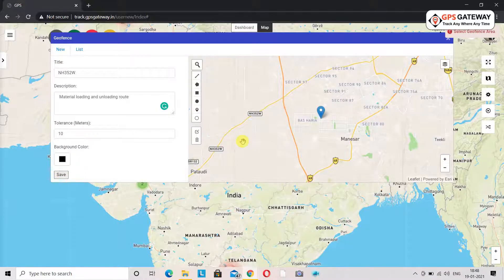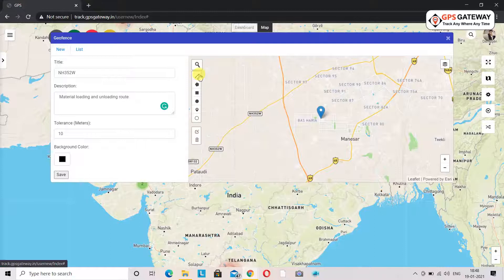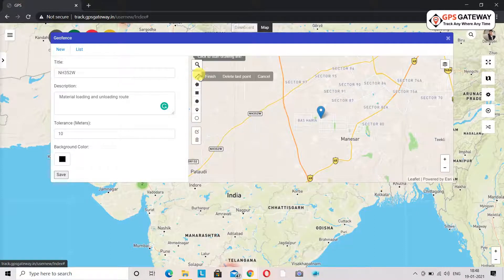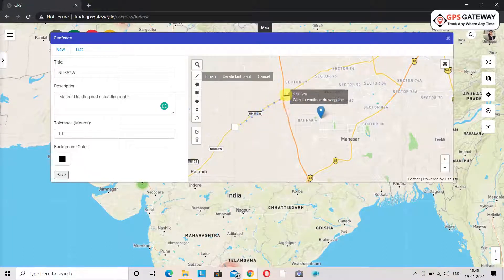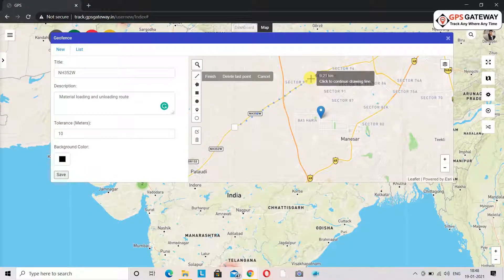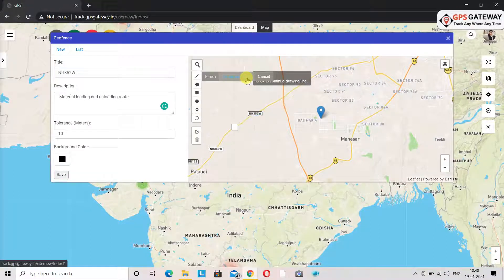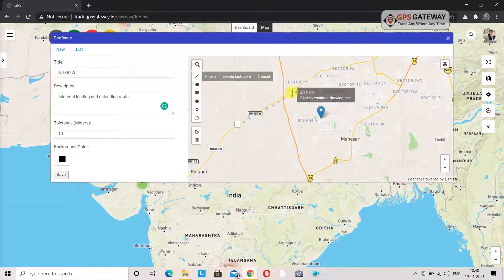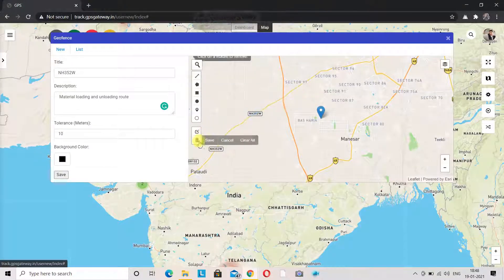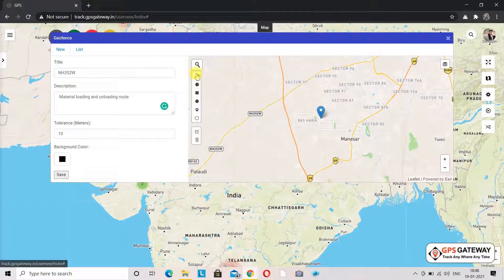Now we will try to make a line geofence. First we will click on the polyline icon. After that we will draw the geofence on this route. If for some reason the geofence you are making gets incorrect, you can delete that last point from here.